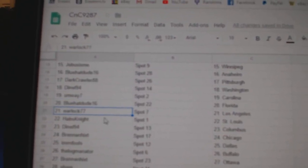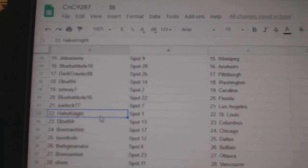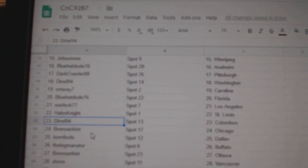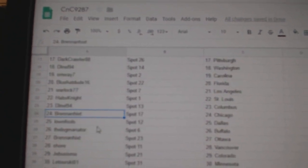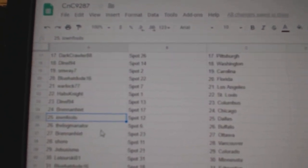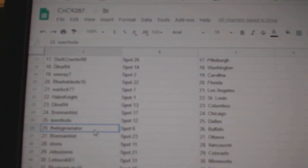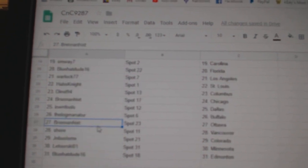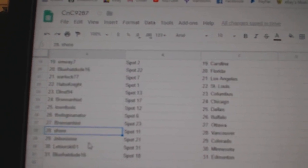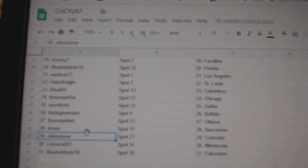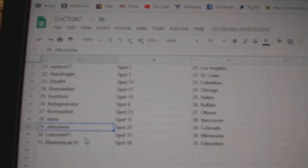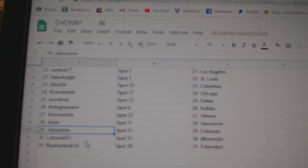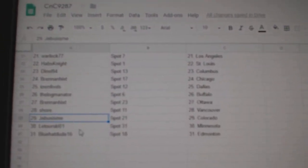Blue Hat Florida, Warlock LA, Habs Knight St. Louis, Denial's got Columbus, Bren's got Chicago, Ion Fools Dallas, The Logs got Buffalo, Bren's got Ottawa, Shores got Vancouver, Jeebus Colorado, Laturski Minnesota, Blue Hat Dude Ed.